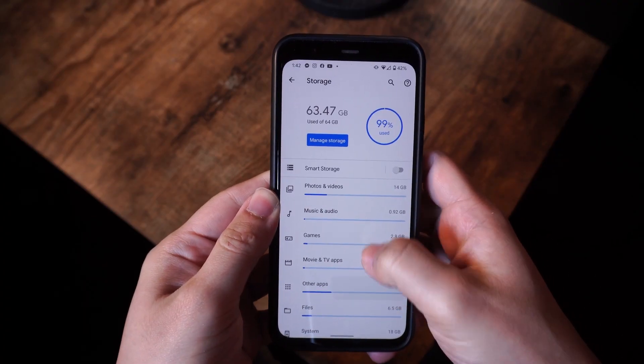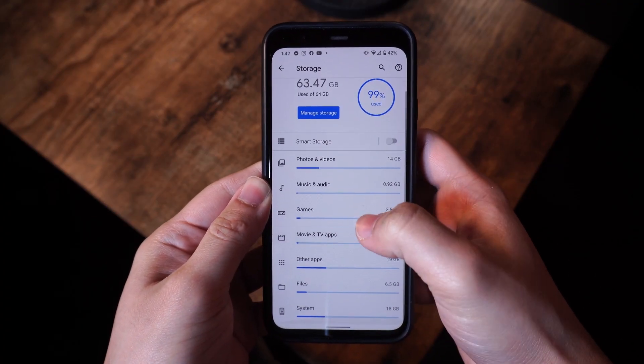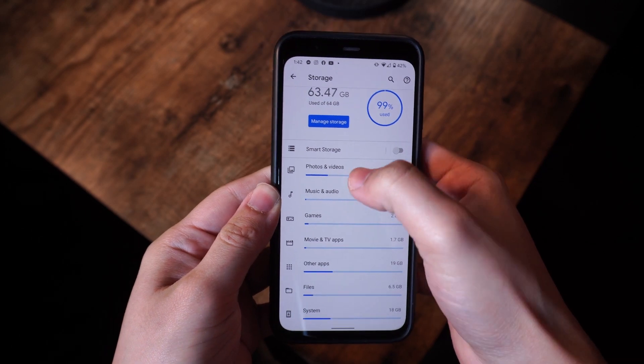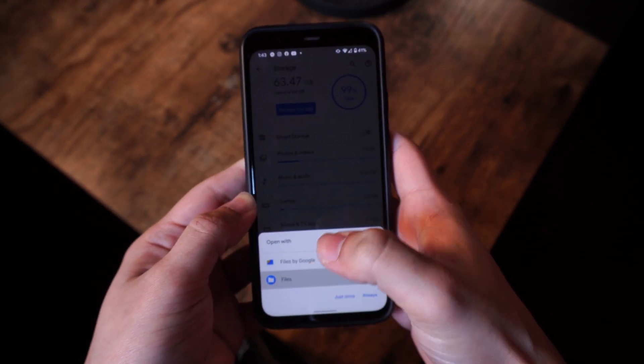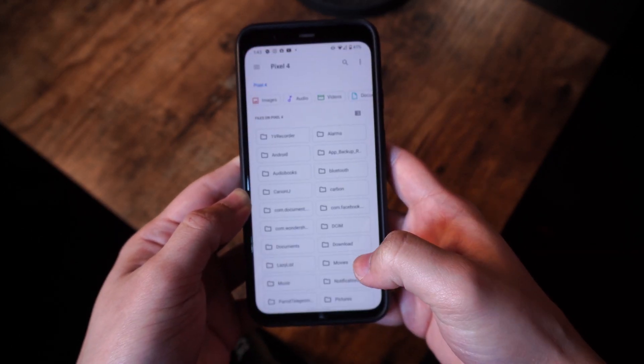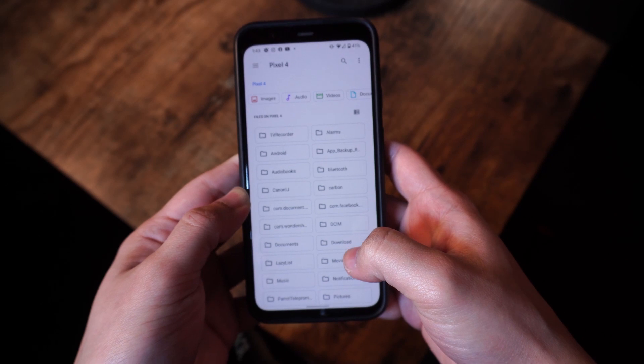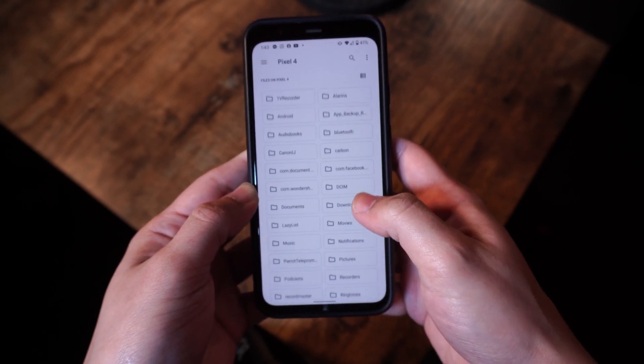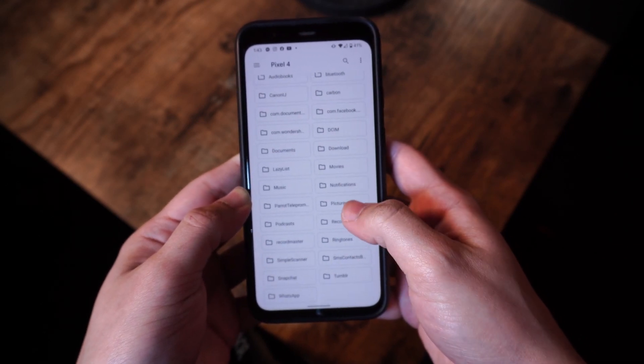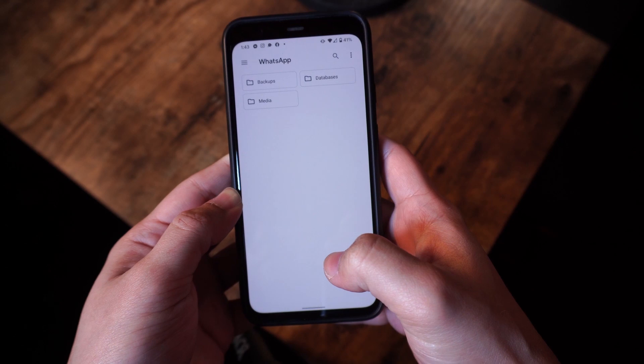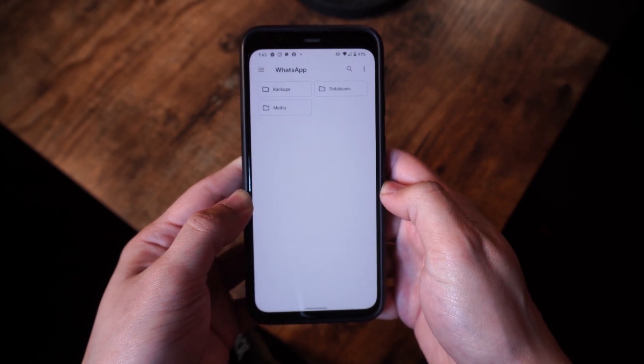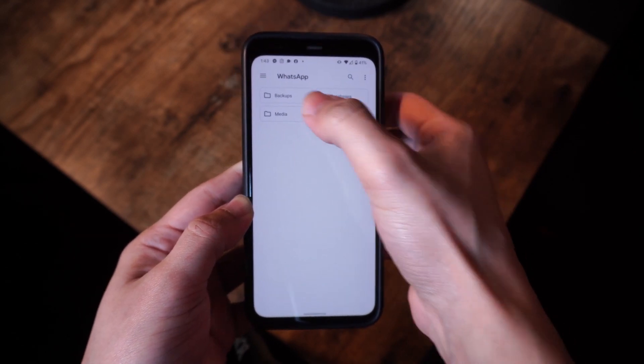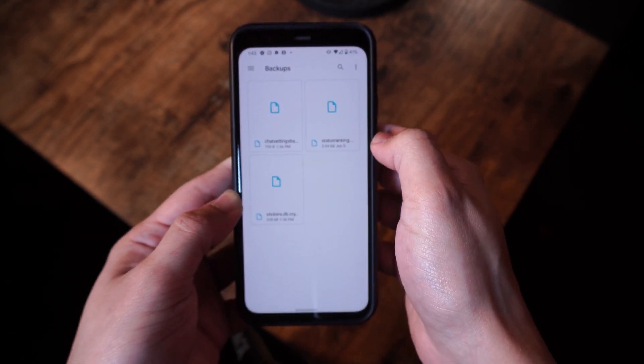To access the backup file, launch the file manager slash explorer on your phone. And go to the internal storage, WhatsApp, and databases or SD card depending on what you generally use, and WhatsApp databases depending on where you have saved the backup. And then here, you can access the backup file right over here.